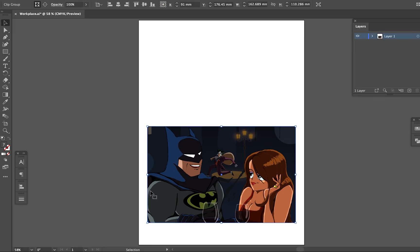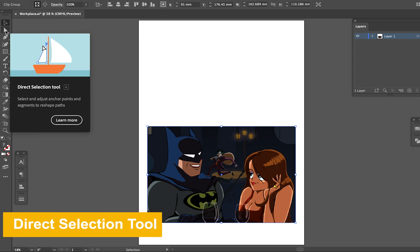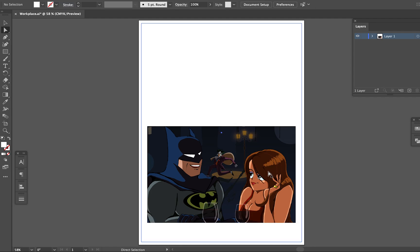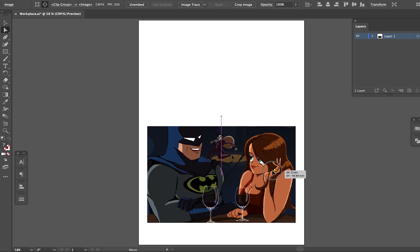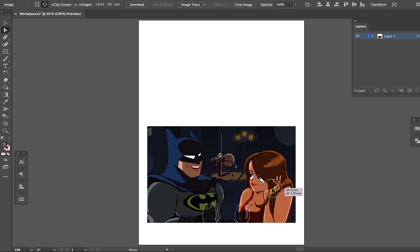If you want to adjust the position of the image after you've made the clipping mask, go to the sidebar and get the Direct Selection tool, come to the mask, and then you can move and adjust the position of the image.